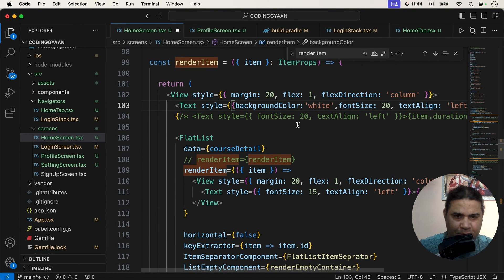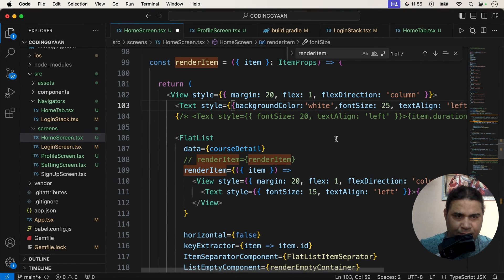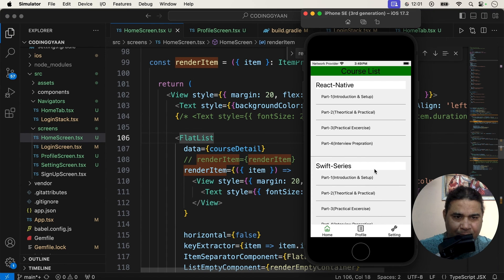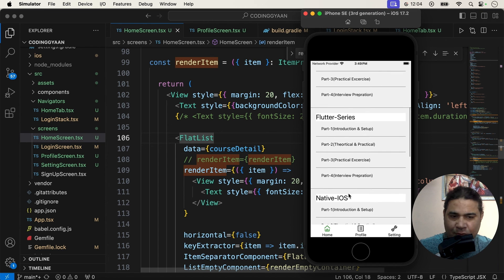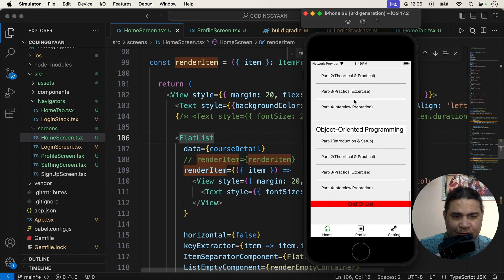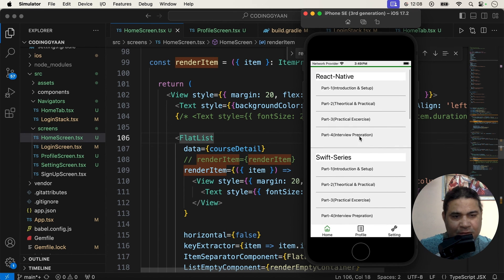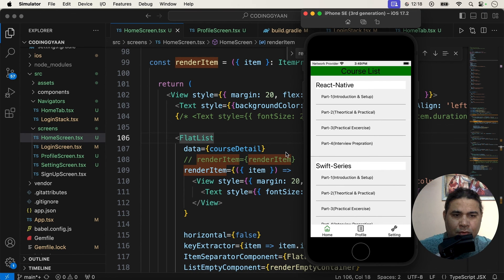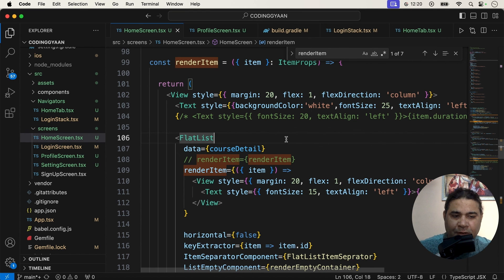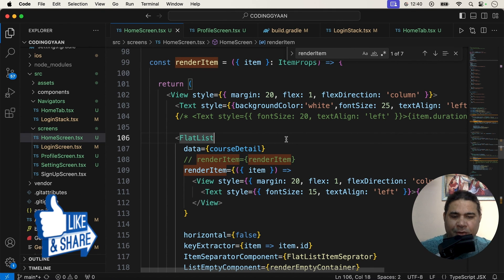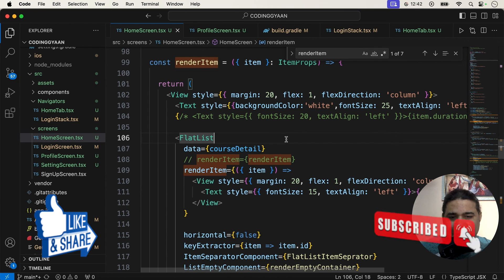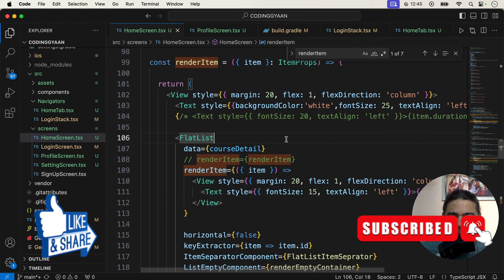Now I am showing white color and increasing the size of the first renderItem. The FlatList is now showing like this - each course and each course detail displayed together. This is how we can use one FlatList inside another FlatList. I hope this video is very helpful for understanding nested FlatLists. If you like this video, please like, share, and subscribe to the channel. Thanks for watching.